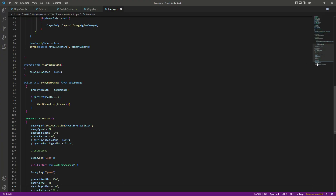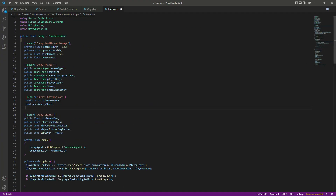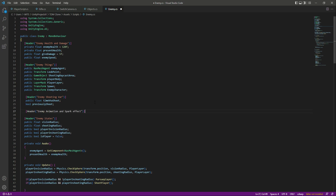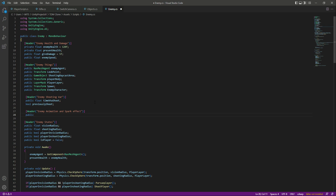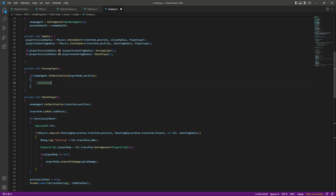Now let's open up the enemy script. At the top right here we will add a header by the name of enemy animation and spark effect, and then we need a reference to our enemy animator. In the pursue player function, we need to add the animation.